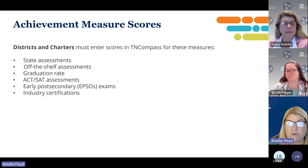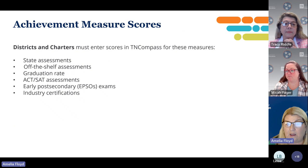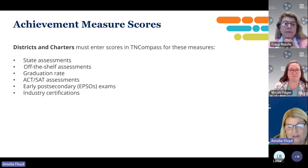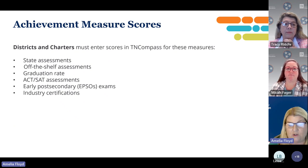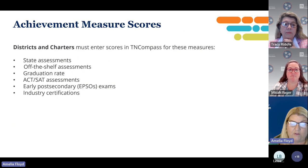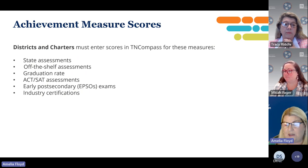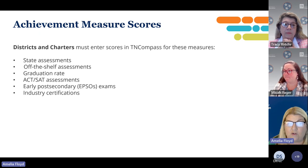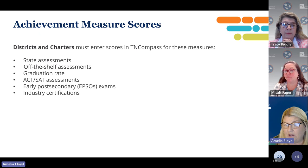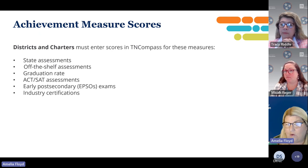As far as achievement measure scores, districts and charters must enter achievement measure scores for all types of measures. If your teachers chose state assessment, off-the-shelf assessments, graduation rate, ACT, early post-secondary, or industry certifications, those all need to be entered by the district. Some of those scores you'll begin to get, and you can start uploading them as soon as you receive them.